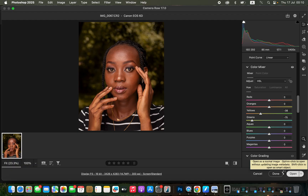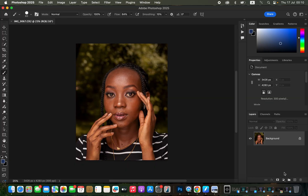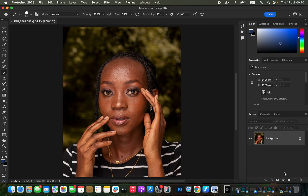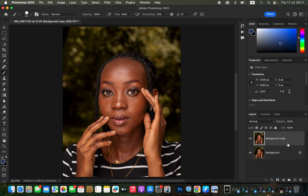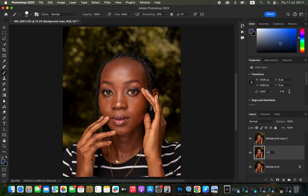We're done with step one. Step two is about skin retouching. Frequency separation works by creating two layers from the background image — drag and drop to the new layer icon twice, rename one to 'color layer' and the top layer to 'texture,' dividing the image into colors and textures.